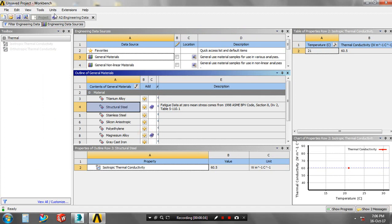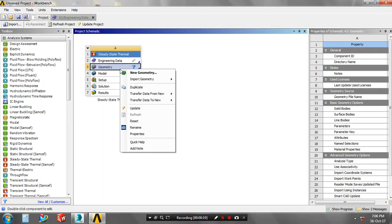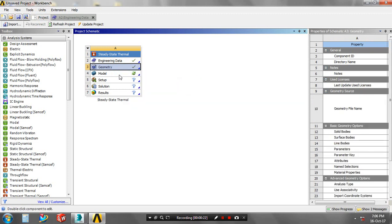After that, return to the project. Just right click on the geometry to import the geometry which was created in another software.